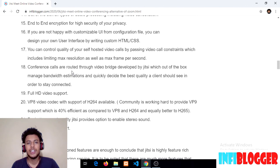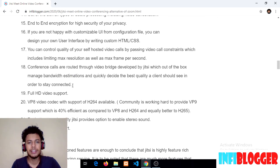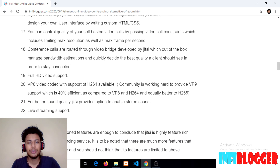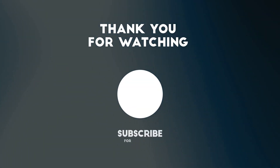Alright guys, those were the top 22 best features of Jitsi Meet. I hope these features are enough to conclude that Jitsi Meet is a highly feature-rich platform. Please like and share this video and subscribe to my channel, and don't forget to comment on your top 5 features you like the most about Jitsi Meet in the comment section below. See you soon!